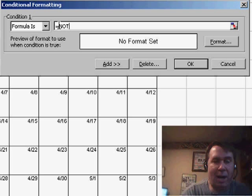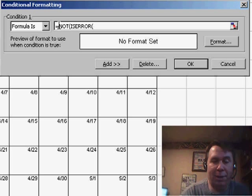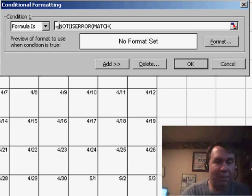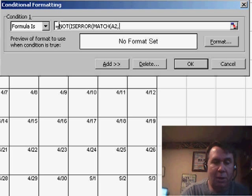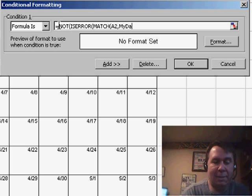EQUAL NOT, open parenthesis, ISERROR, open parenthesis, and then a MATCH. We want to look for cell A2 within MyDates, comma, zero.